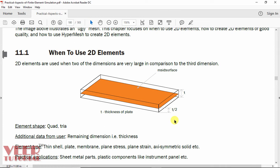We can say this is a 3D model, but to simplify the geometry, we create a 2D model by extracting the mid-surface from this geometry. This model has a thickness t. When we generate the mid-surface, we create a surface in the middle part, so the thickness is t/2 from the bottom and also t/2 from the top. This is called mid-surfacing.